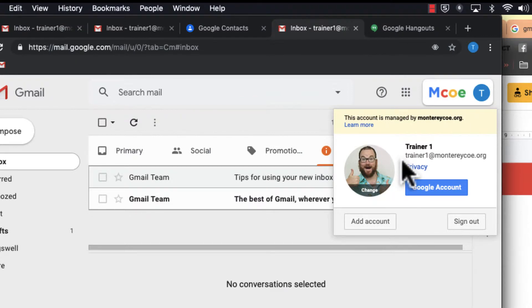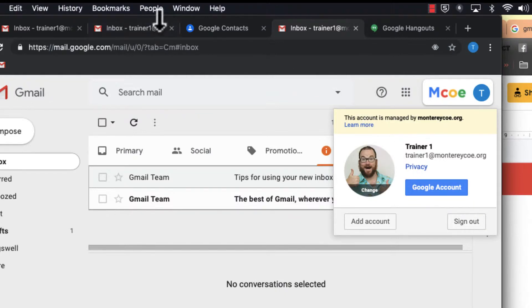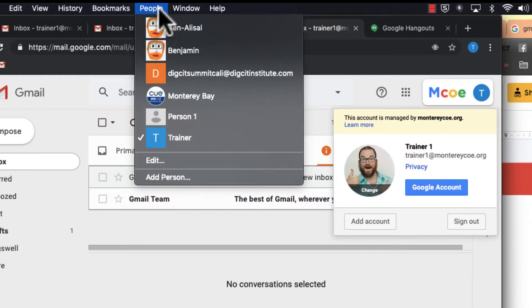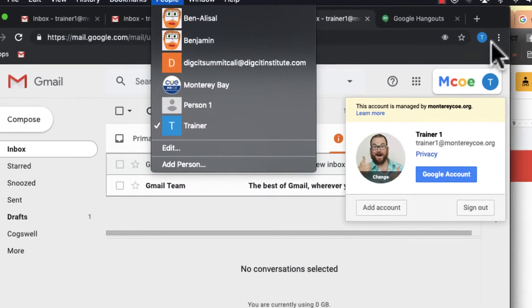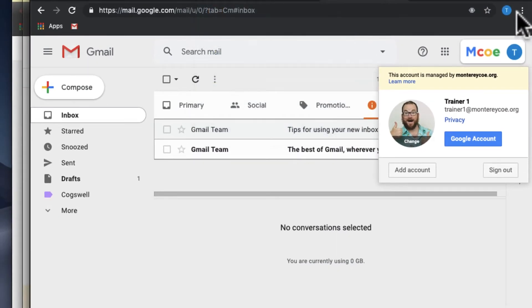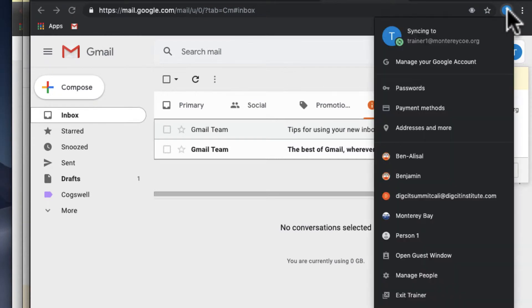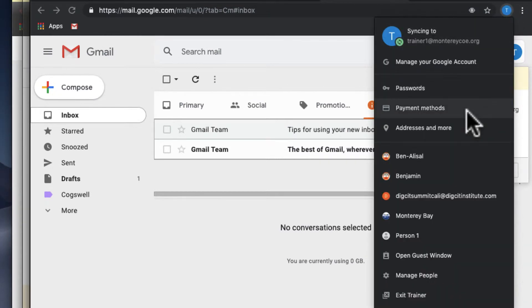There are a few ways to do this, but if you're on a Mac, you want to go up here to People and then Add Person. You can also do that by clicking on your icon over here, scrolling down, and clicking Manage People. I've already done that, so